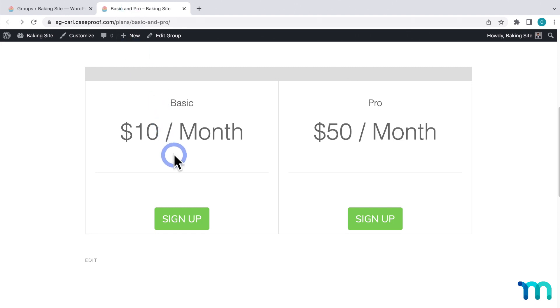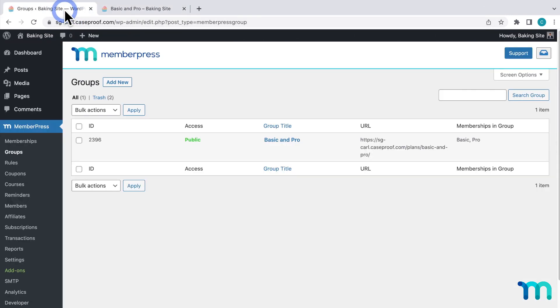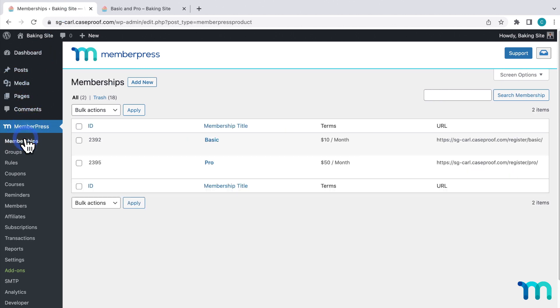Now, I want to add a list of benefits and modify what's in each price box. So, from the WordPress admin dashboard, click MemberPress here on the left sidebar, and Memberships.